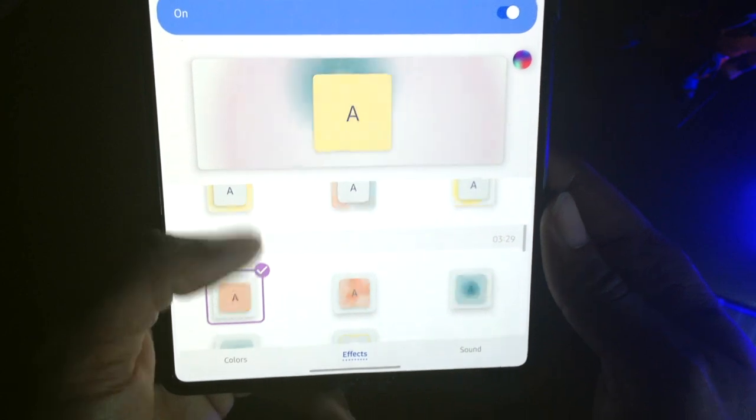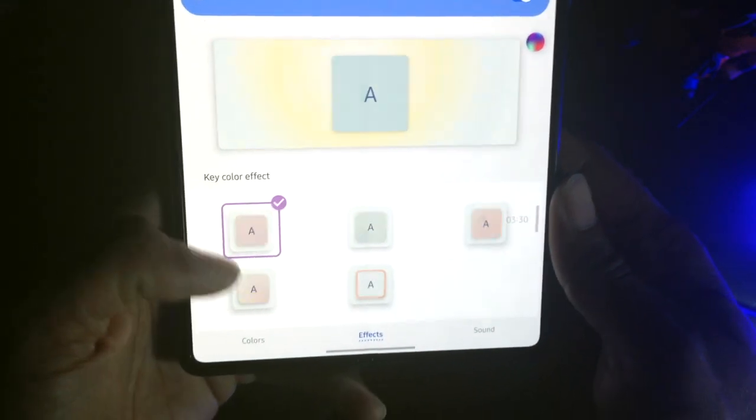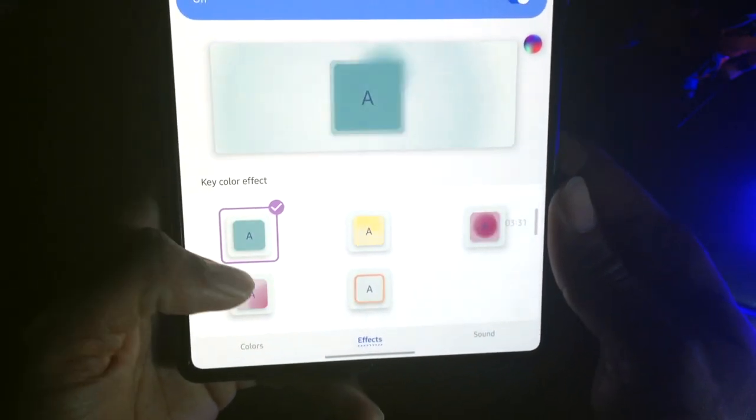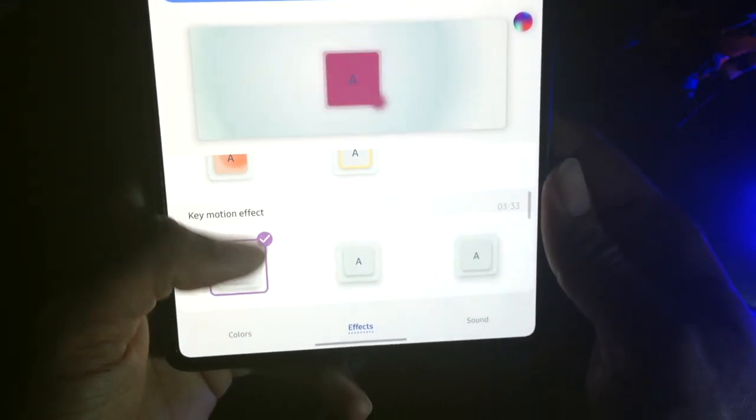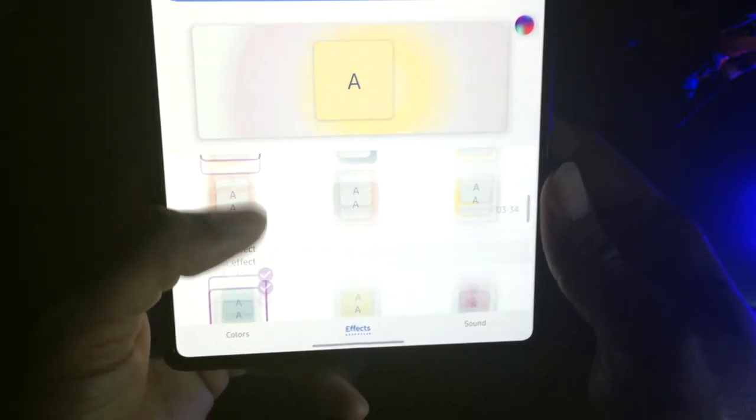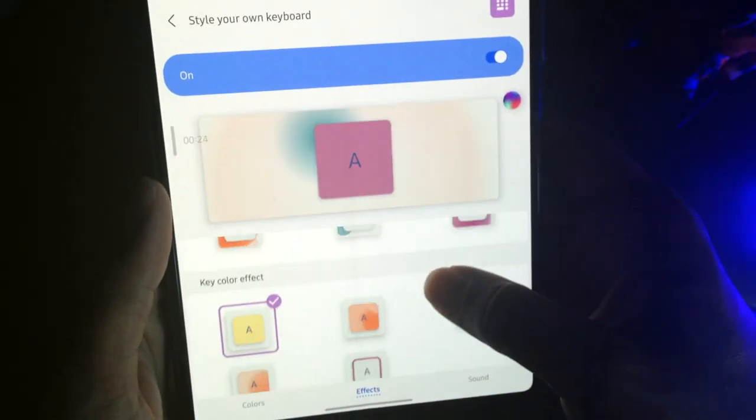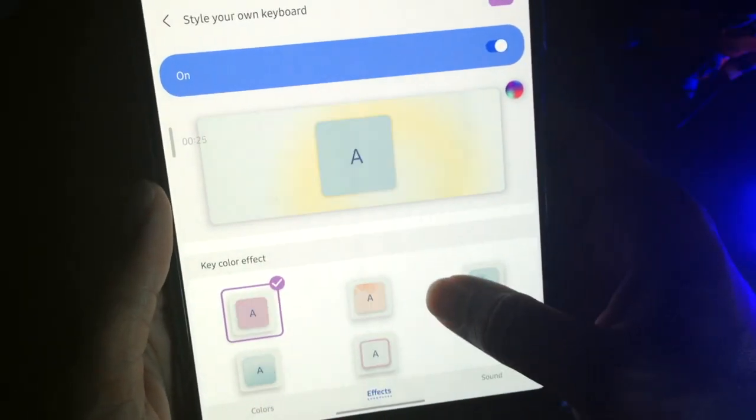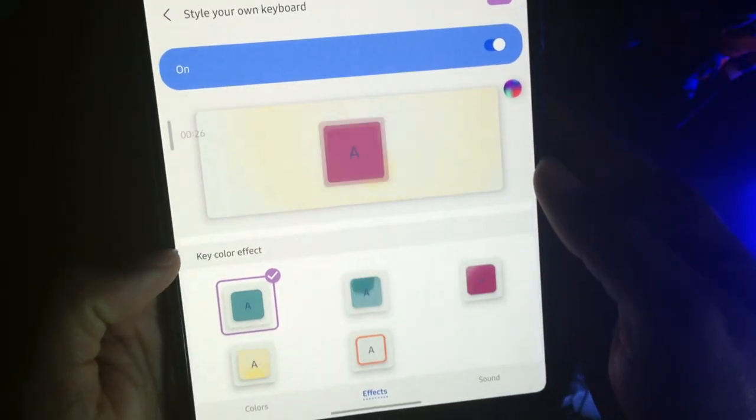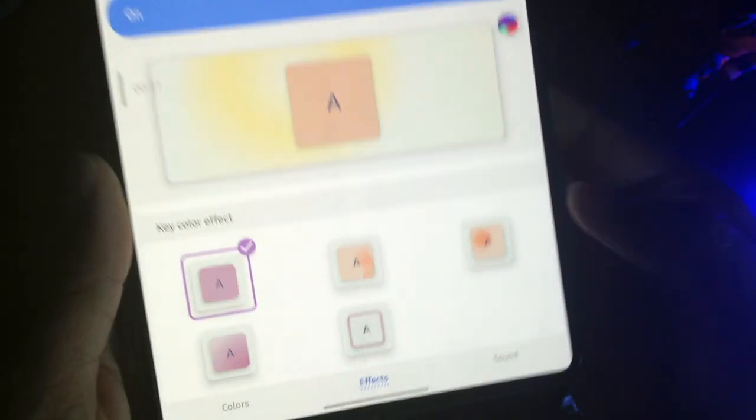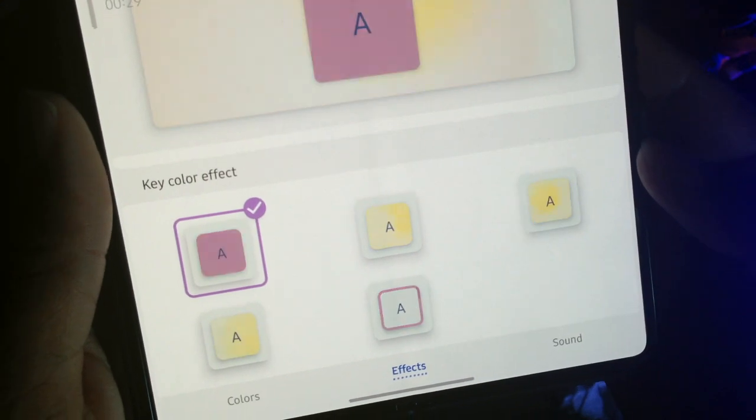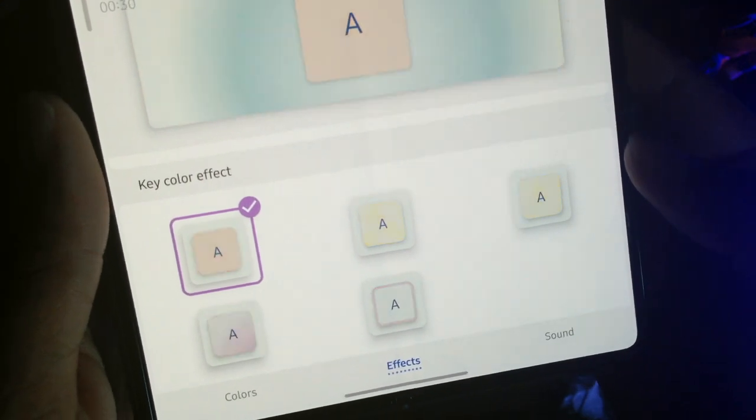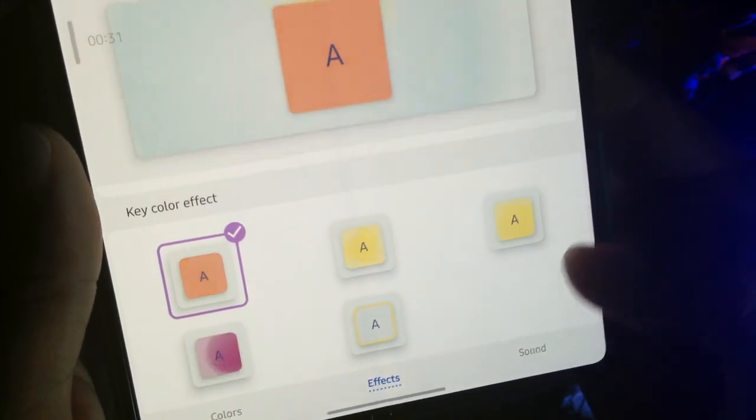And from here, you can just play around with any of these different effects here. There's a bunch, I'll let you go through it. Just scroll. You'll notice that they have different things, key color effect, all these different options here to choose from. Just pick whichever one that you love.